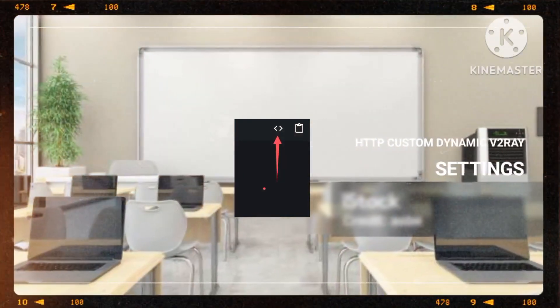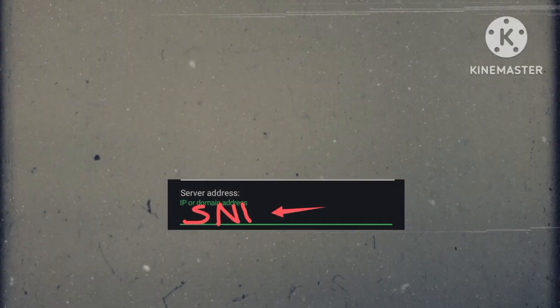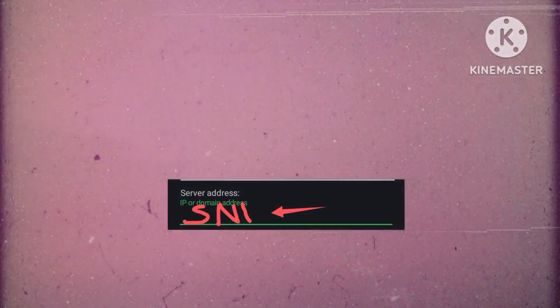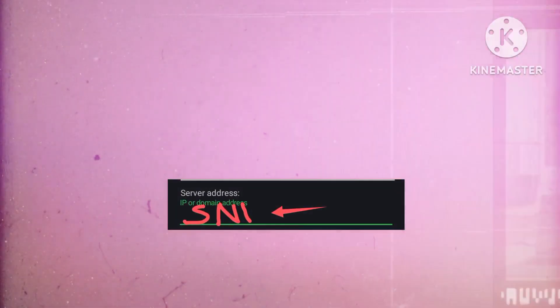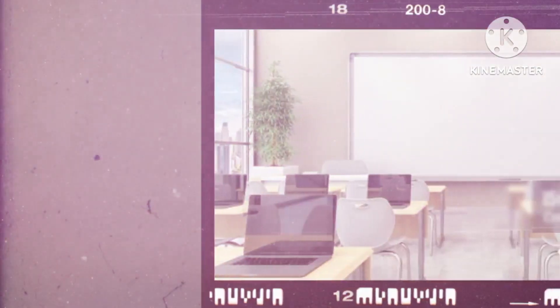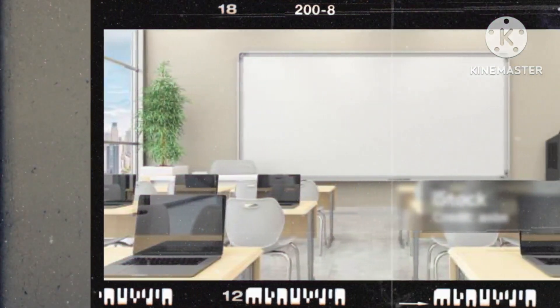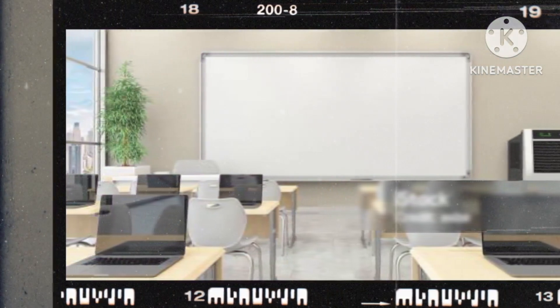Enhance performance by substituting the server list with a functioning SNI from your country for optimal speed. Should you encounter challenges, reach out via our Telegram channel linked in the description for prompt assistance.